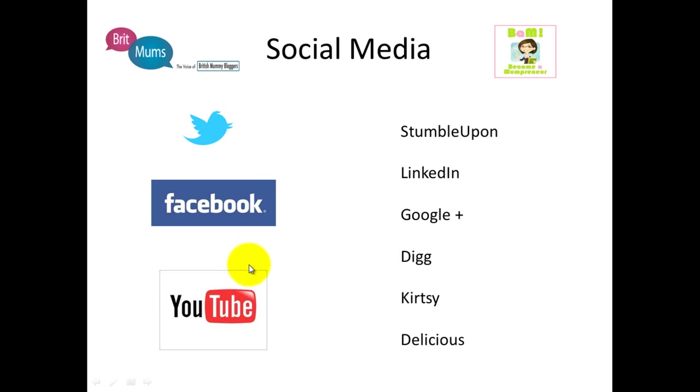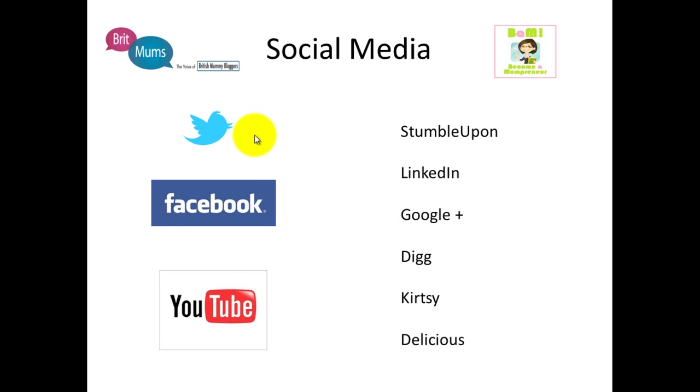I would say that of the three for mum blogging or parent blogging, Twitter is the main one. There's a really strong mum blogging community on Twitter. So if you want to gain traffic, if you want to be a part of the community, Twitter is the place to be.